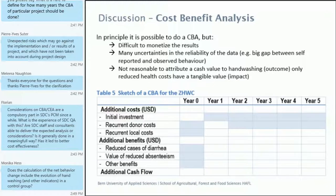This is what a CBA would look like: you would have the total investment — the research part of the project — then the costs during year one with the donor, and for subsequent years just the local costs. If you can quantify the benefits like reduced cases of diarrhea, you could compute all the benefits and in theory calculate the cash flow generated by the project. But as noted, this is something we did not do in this project.